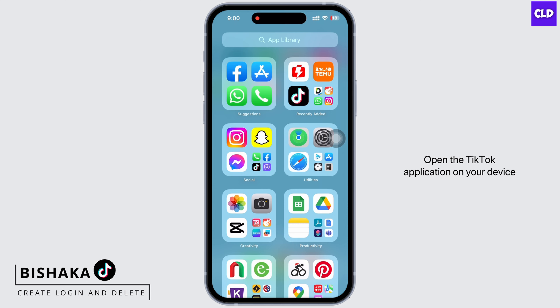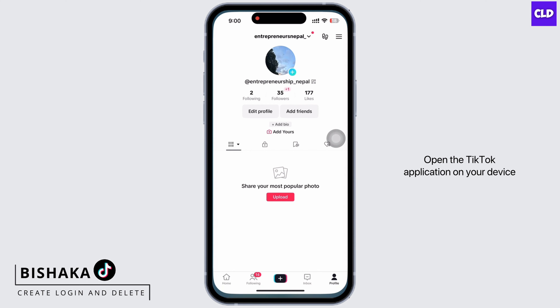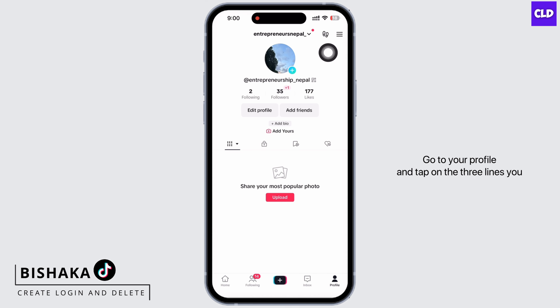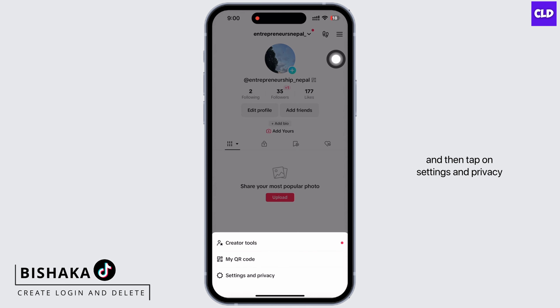Open the TikTok application on your device. Go to your profile and tap on the three lines on the top right of your screen, and then tap on Settings and Privacy.